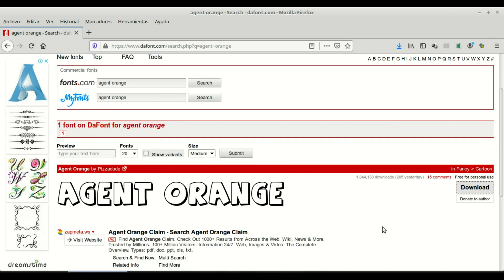Something additional to consider: you should not install too many fonts on your computer, because the more fonts you install, the slower your computer will become. Only install fonts you really think are useful, because each time you open programs like Word or Adobe Reader, all installed fonts are loaded. Be selective in that regard. I hope you find this website useful in the design of your teaching materials.